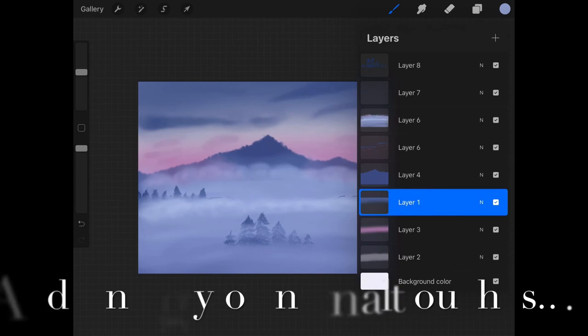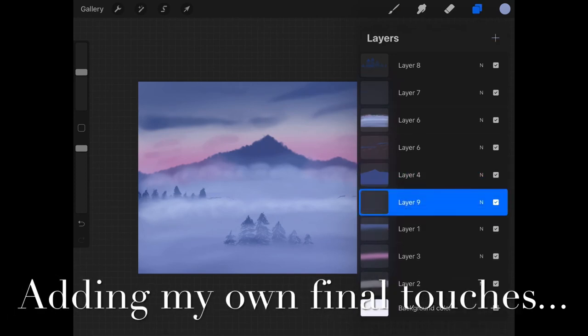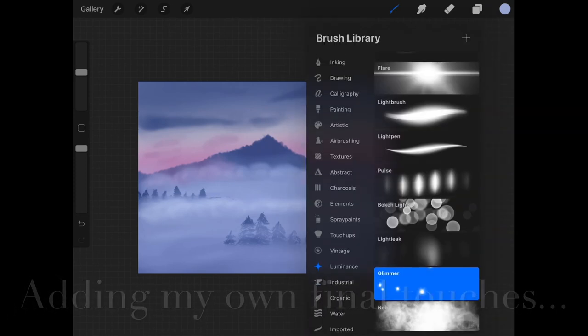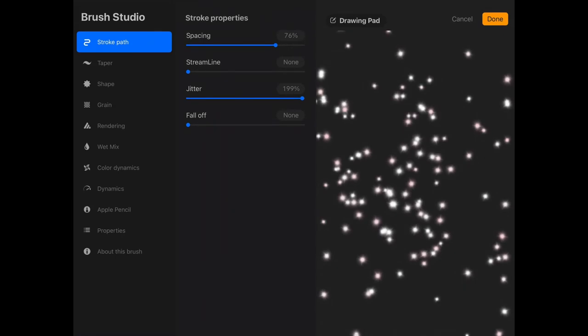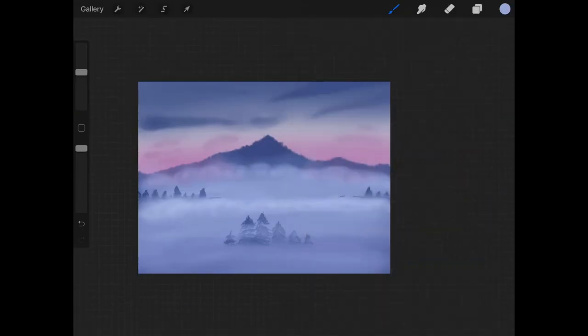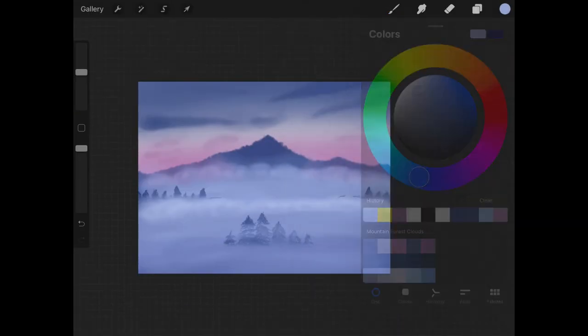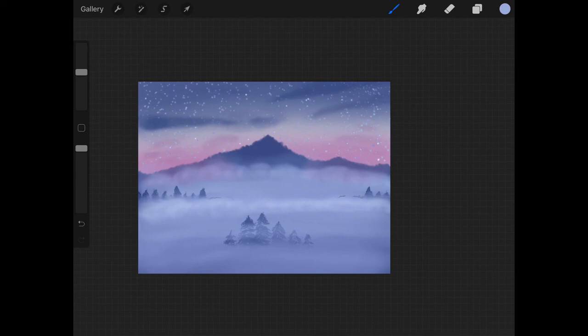So I finished following along to the tutorial. True that I did not follow along to the entire thing—I did skip a few parts and do it by myself—but then later I felt that it looked pretty good. So then I added in some stars in the sky, like you can see right now, and changed the background color up a bit.